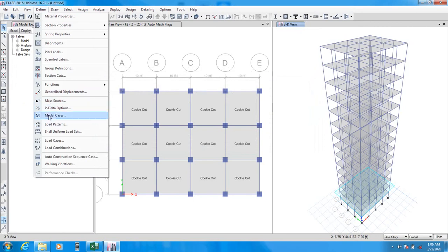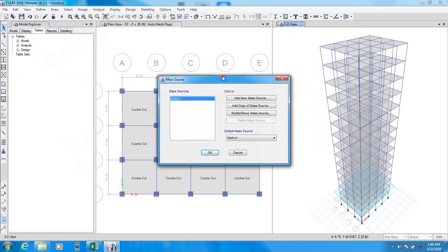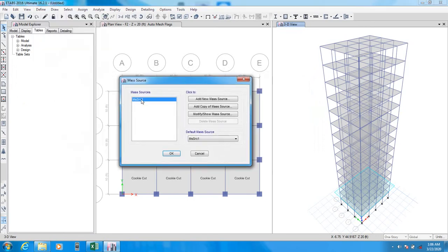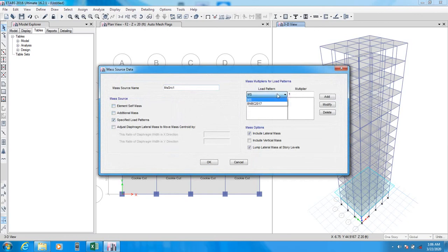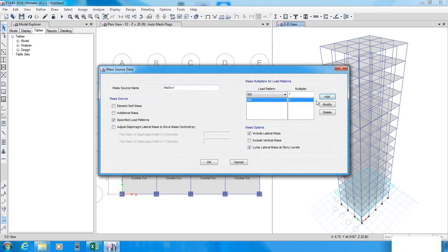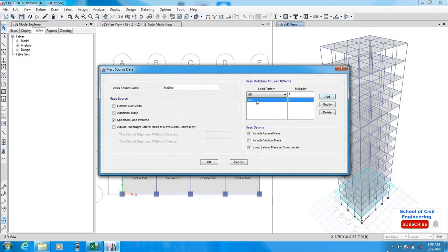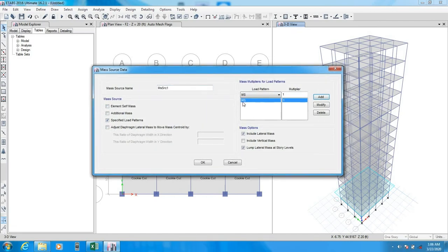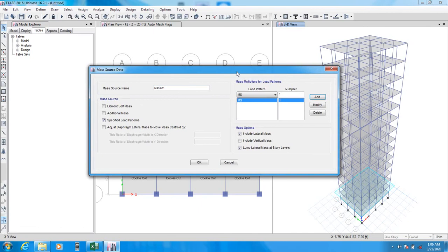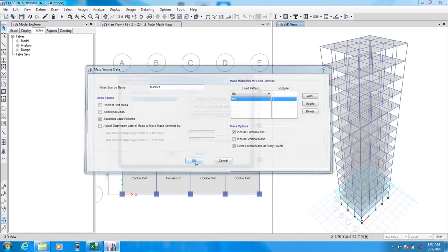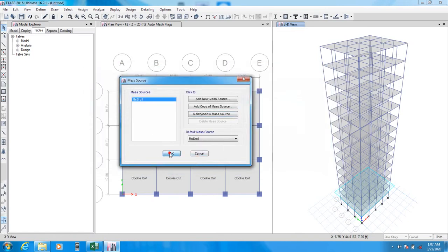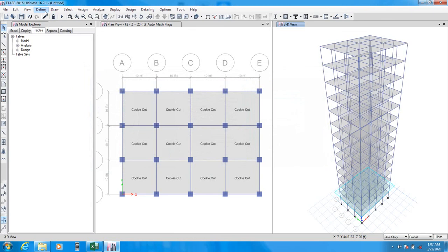Before that, we'll go here for mass source. And mass source 1. From here, we'll go for modify. And here, remove both of that. And from here, we'll select that mass source and multiply by one. Our mass source is complete. Here, MS means we have to, it is a defined load pattern. And also, I will assign the load on building.